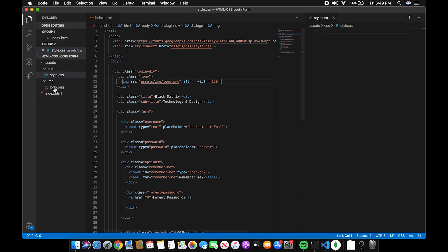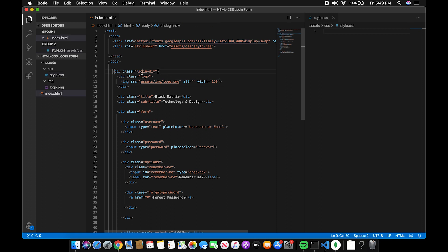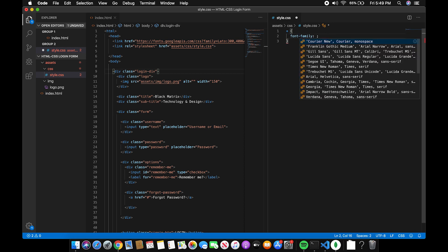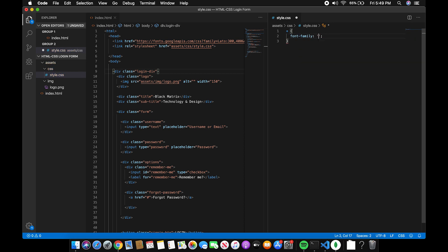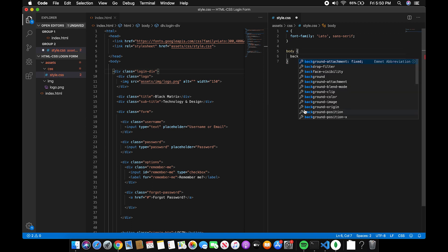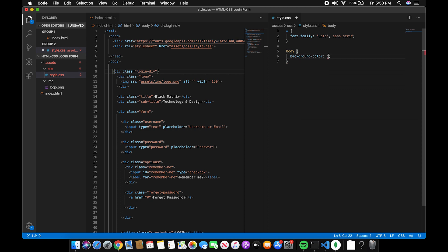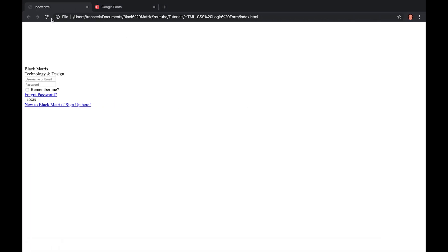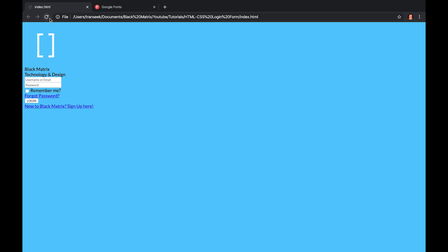Now, let's do the styling part using CSS. First include the font. Font family, Lato, Sans Serif. Now, let's add a background color to the body. Let's test if it works. Good.